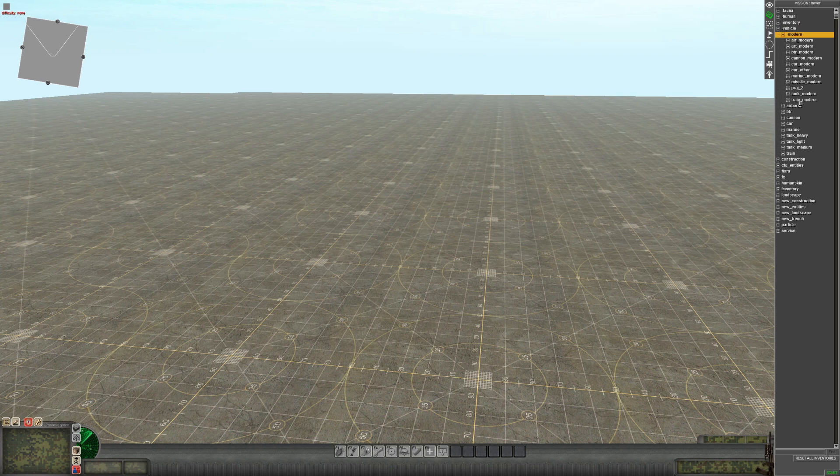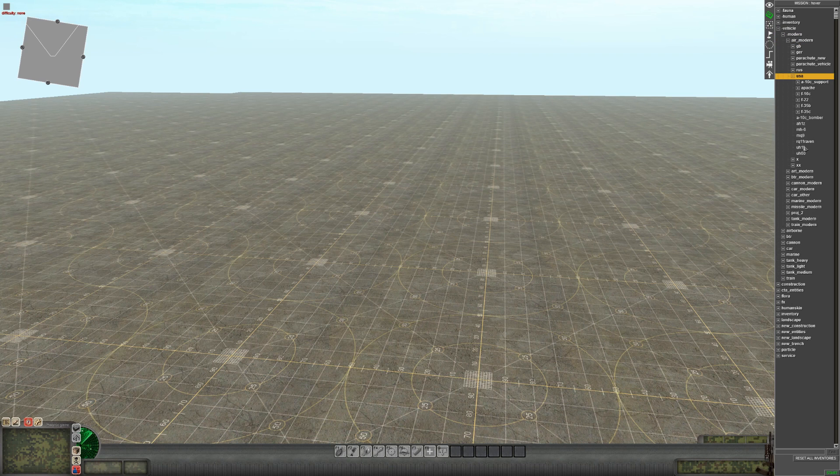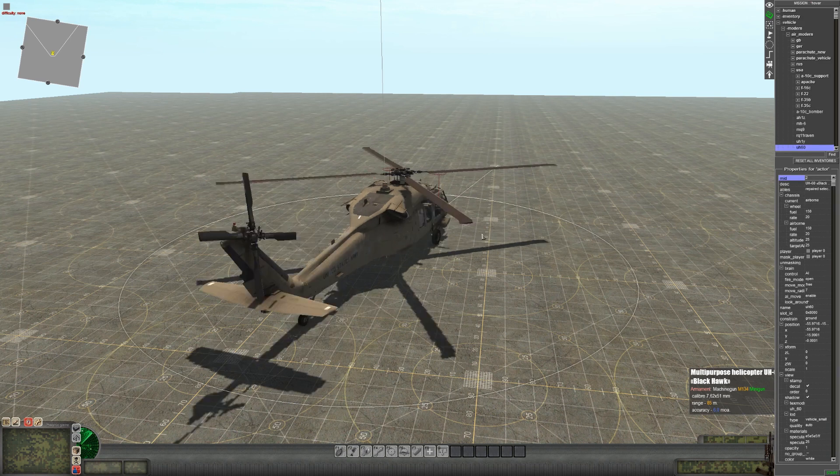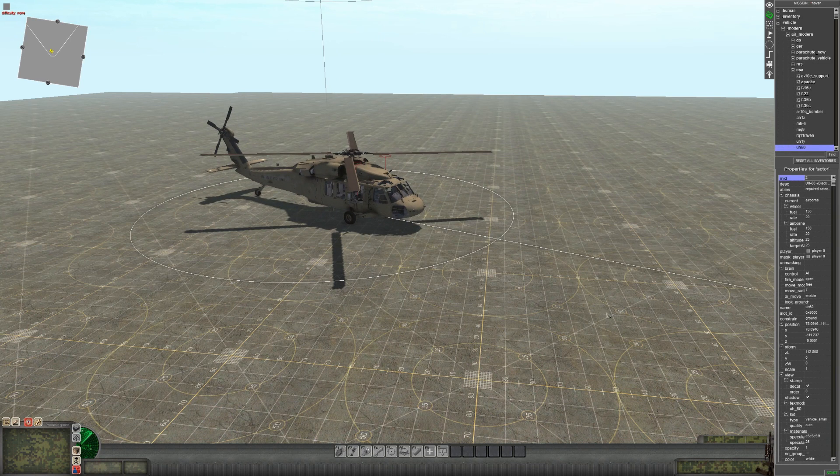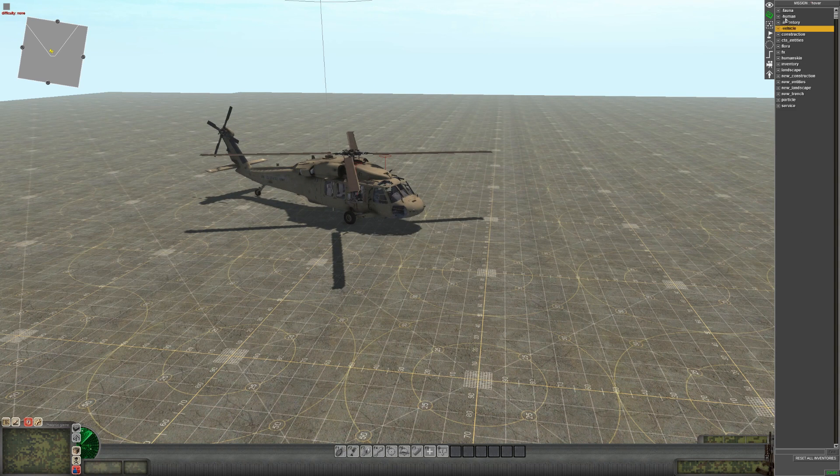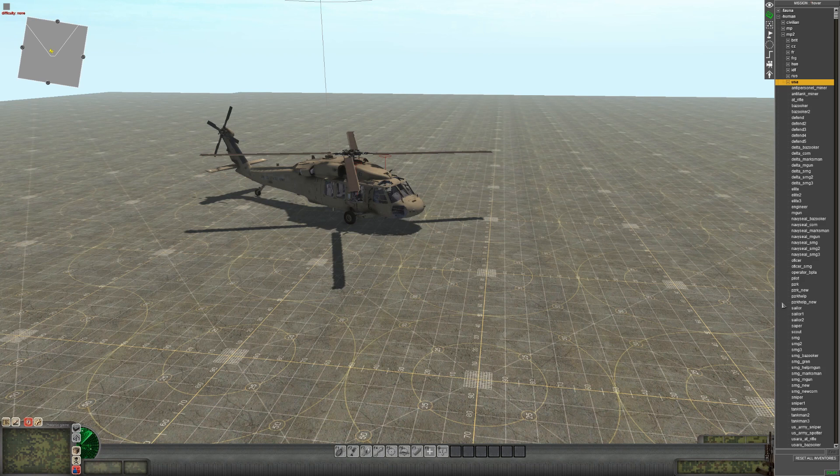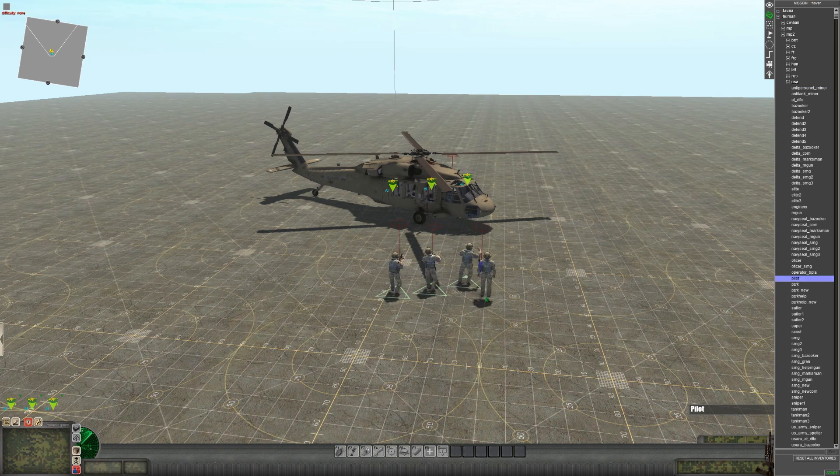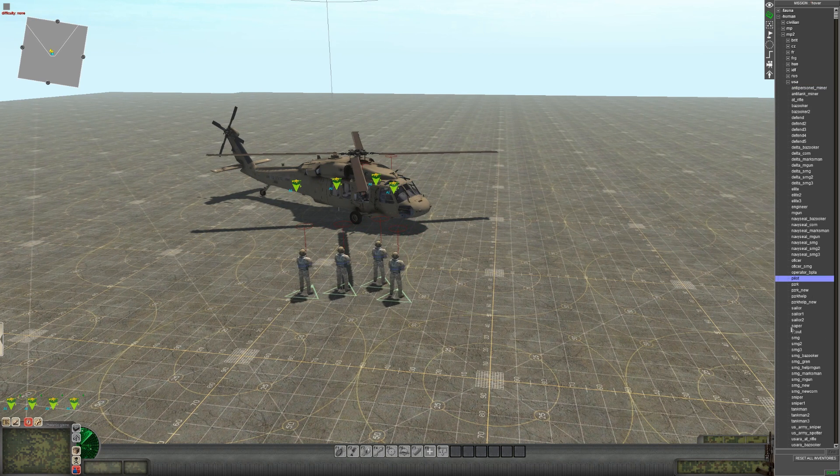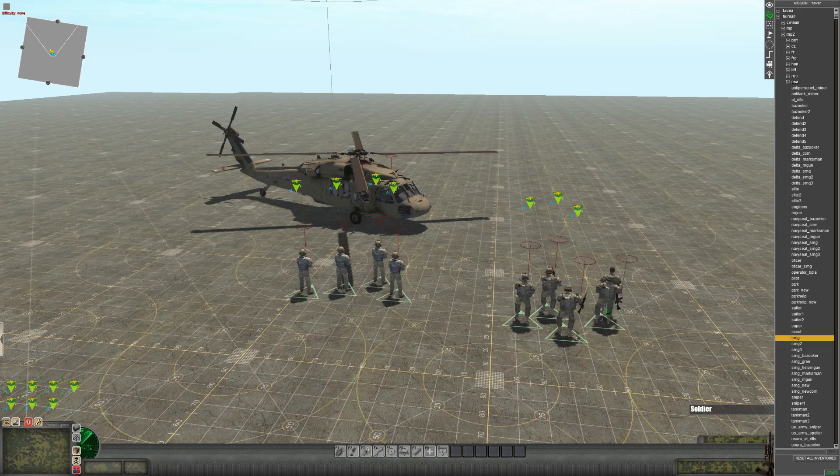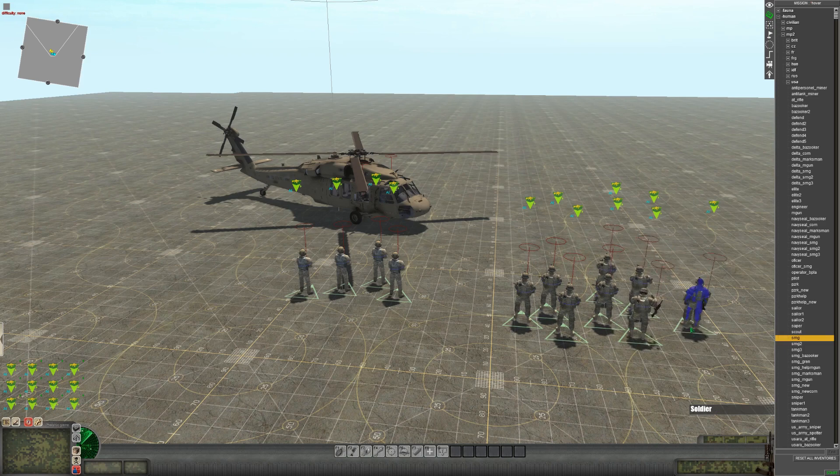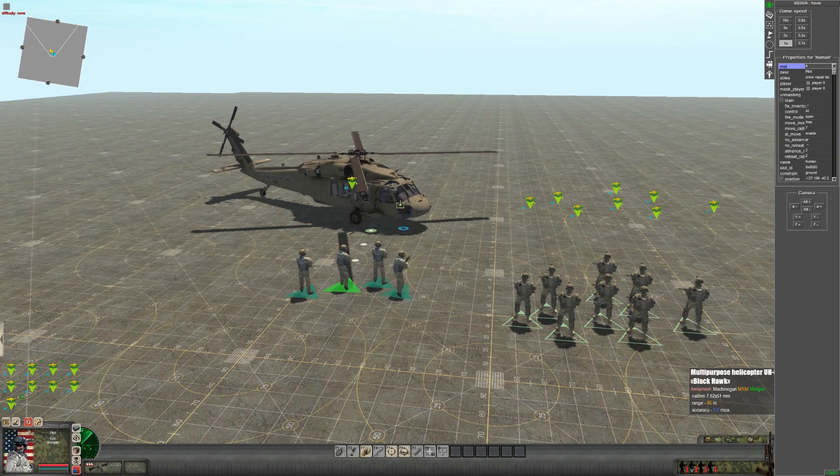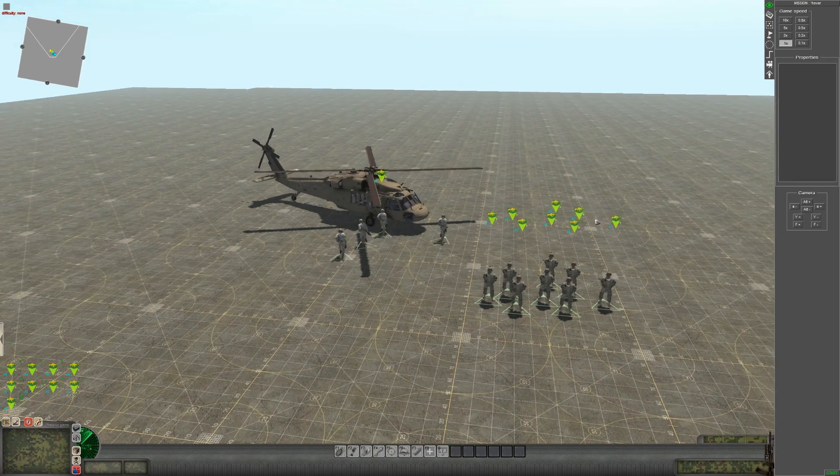Now let me spawn a helicopter. I'm going to use the Black Hawk. Now let's spawn some infantry: pilot one, two, three, four, and some soldiers—one, two, three, four, five, six, seven, eight. Eight soldiers. Load them up.